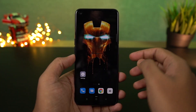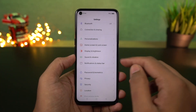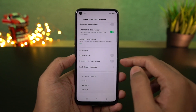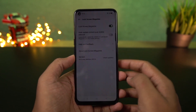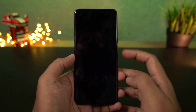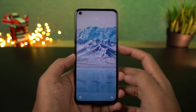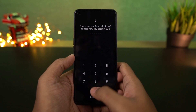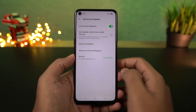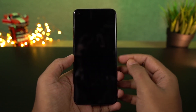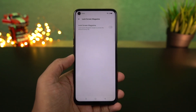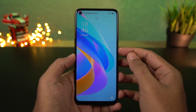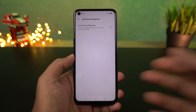I'm going to show you how to disable the lock screen magazine, also called dynamic wallpaper on the lock screen. Every time you lock your phone or come to the lock screen, you see a different wallpaper. Some people like it, some don't — I personally don't. So if you want to disable it, here's how you can do it from settings. Once disabled, no matter how many times you come to the lock screen, you'll have a fixed wallpaper.